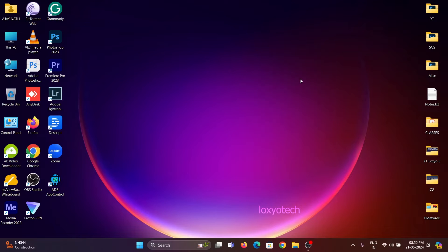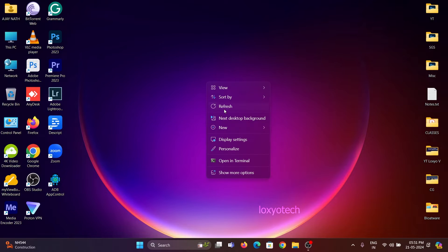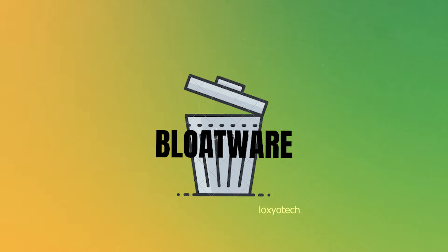Hello friends, welcome back to Loxio Tech YouTube channel. Today in this video, I will show you how to remove bloatware from a Windows PC.